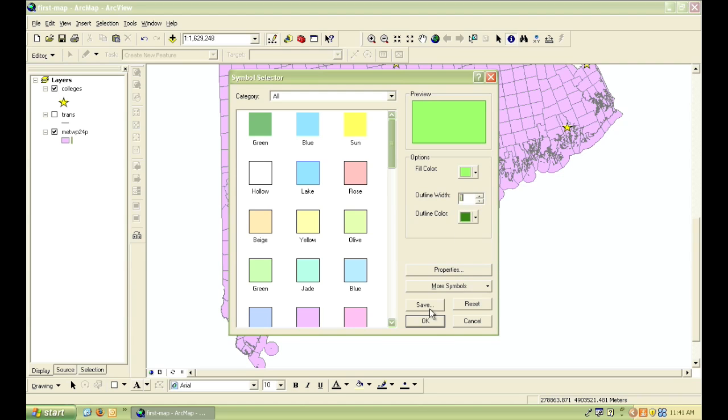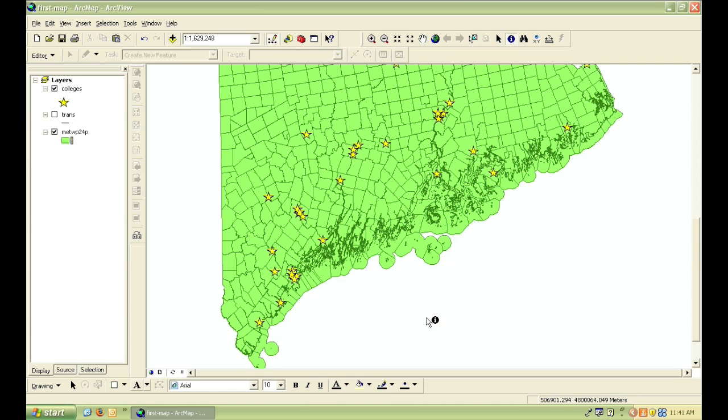Now the map is beginning to look both nicer and easier to see the different data that's included in it.